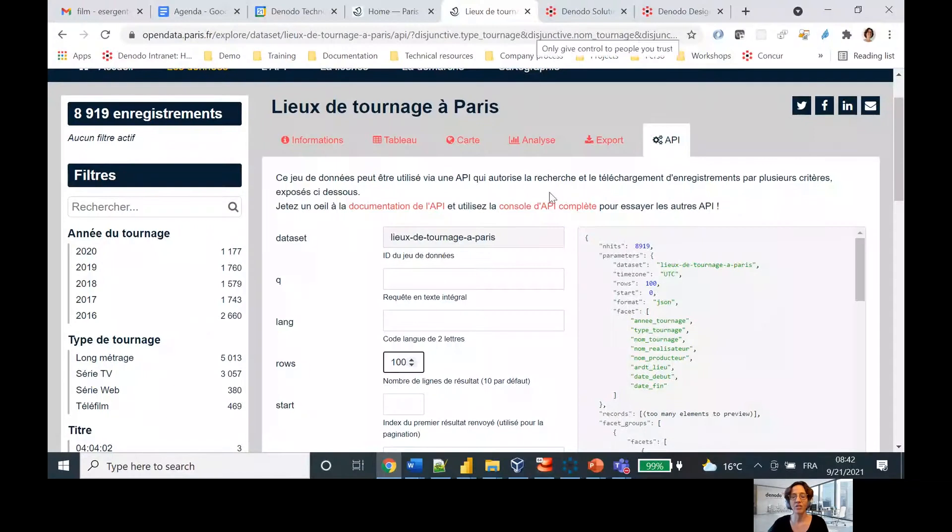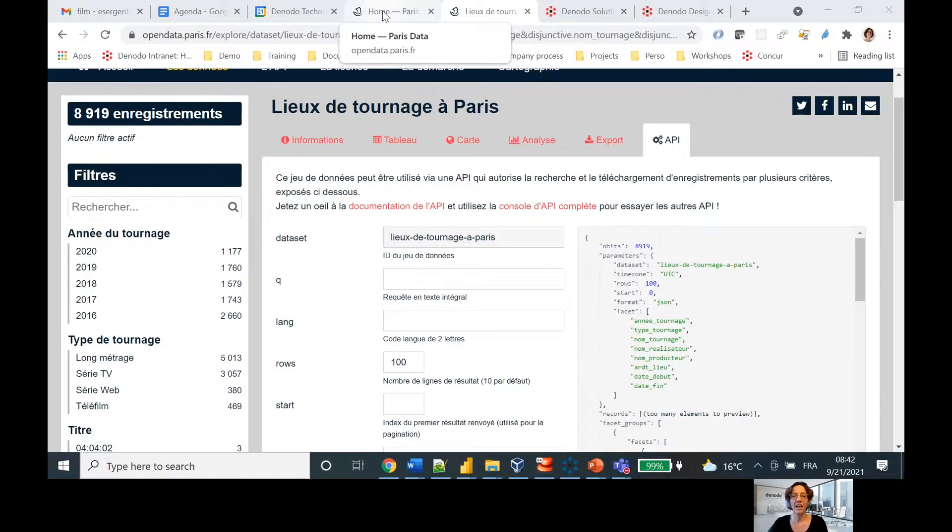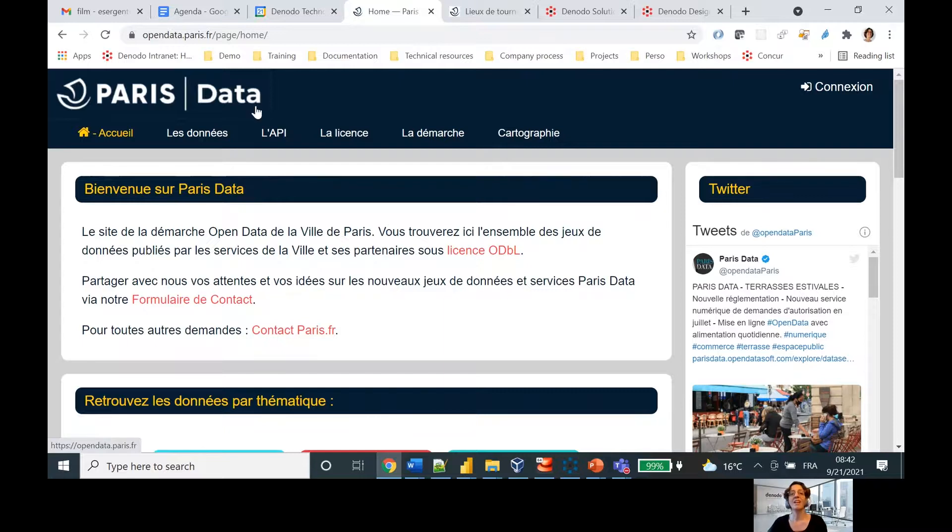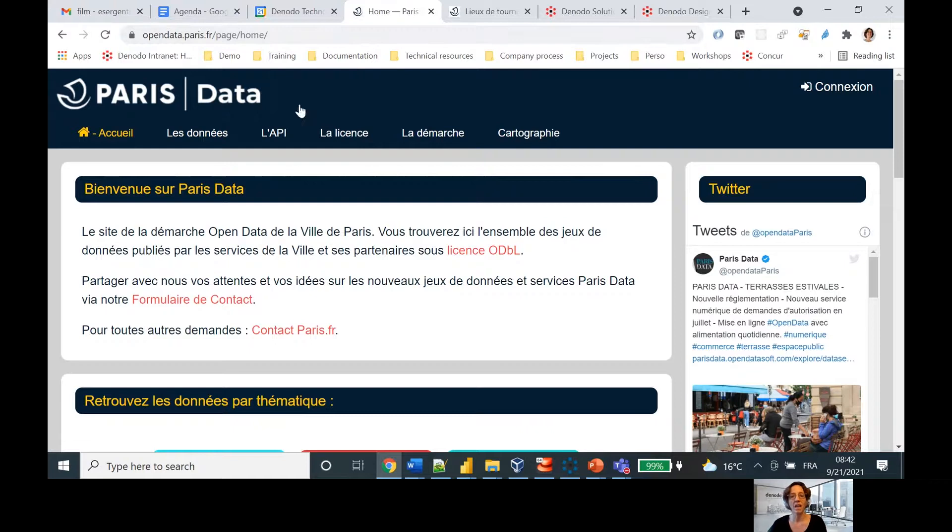First thing I'm going to do is share my screen. In order to do that, I went to one of my favorite places to find interesting APIs, and that's the Open Data Paris portal. It's opendata.paris.fr.